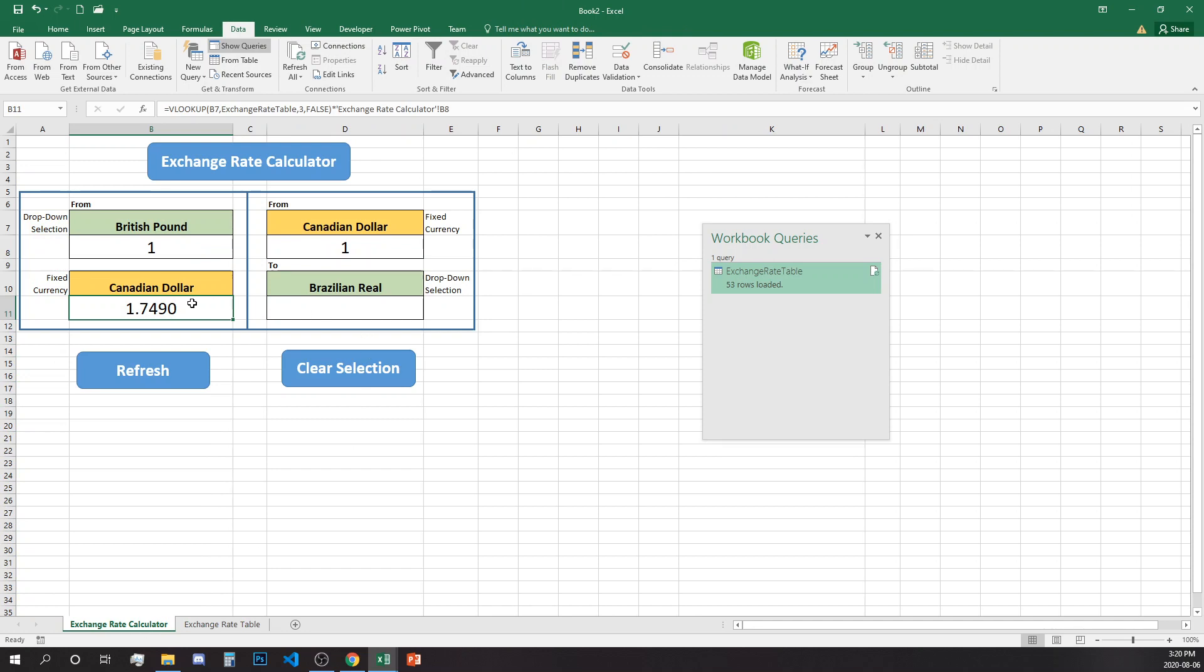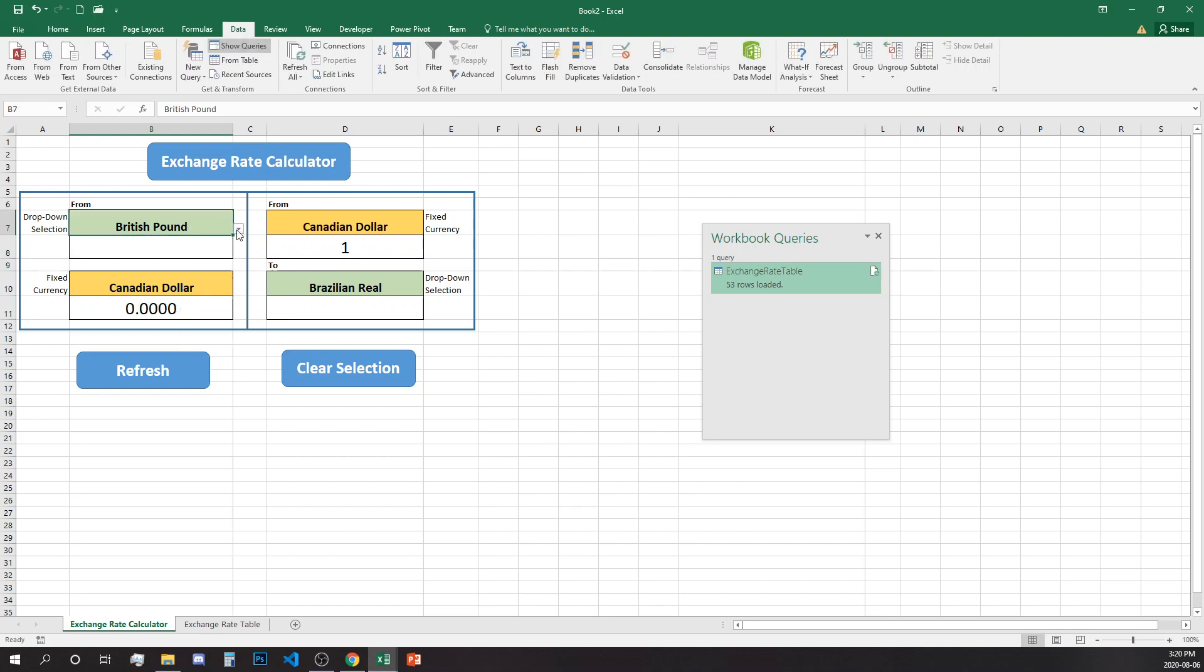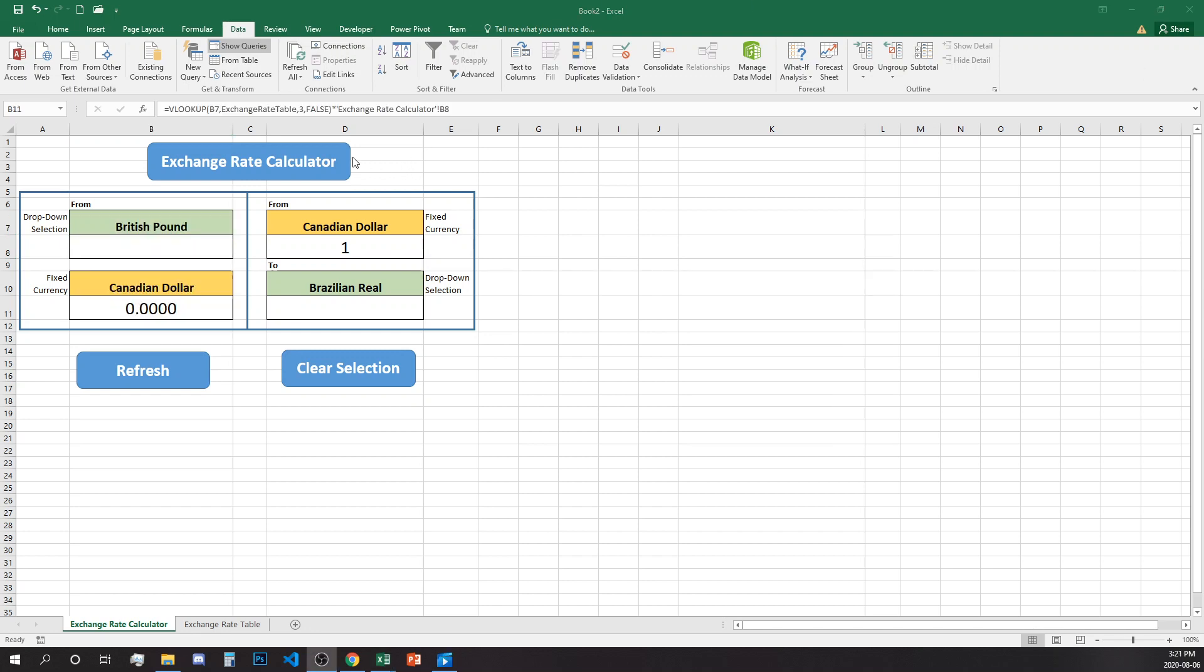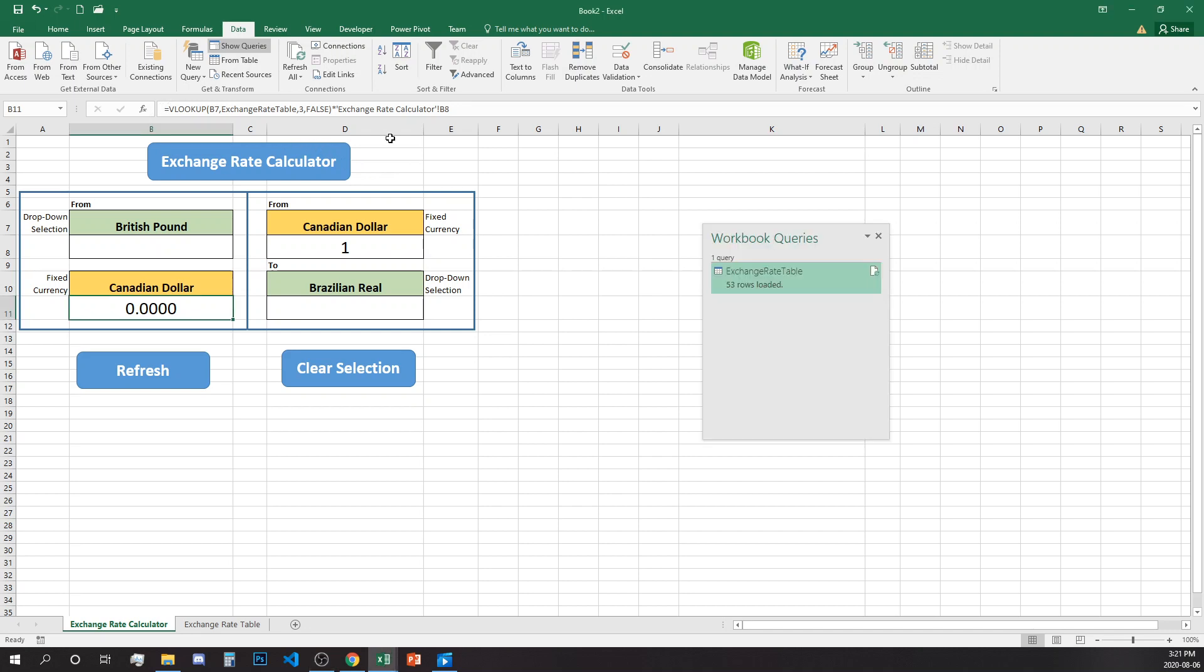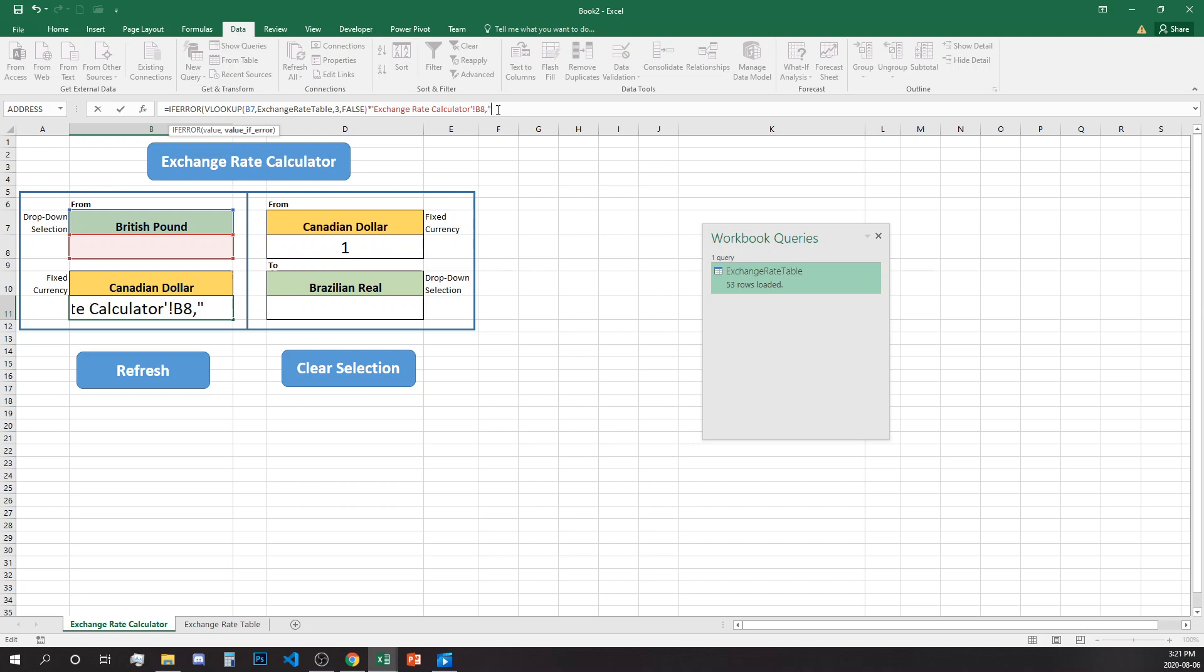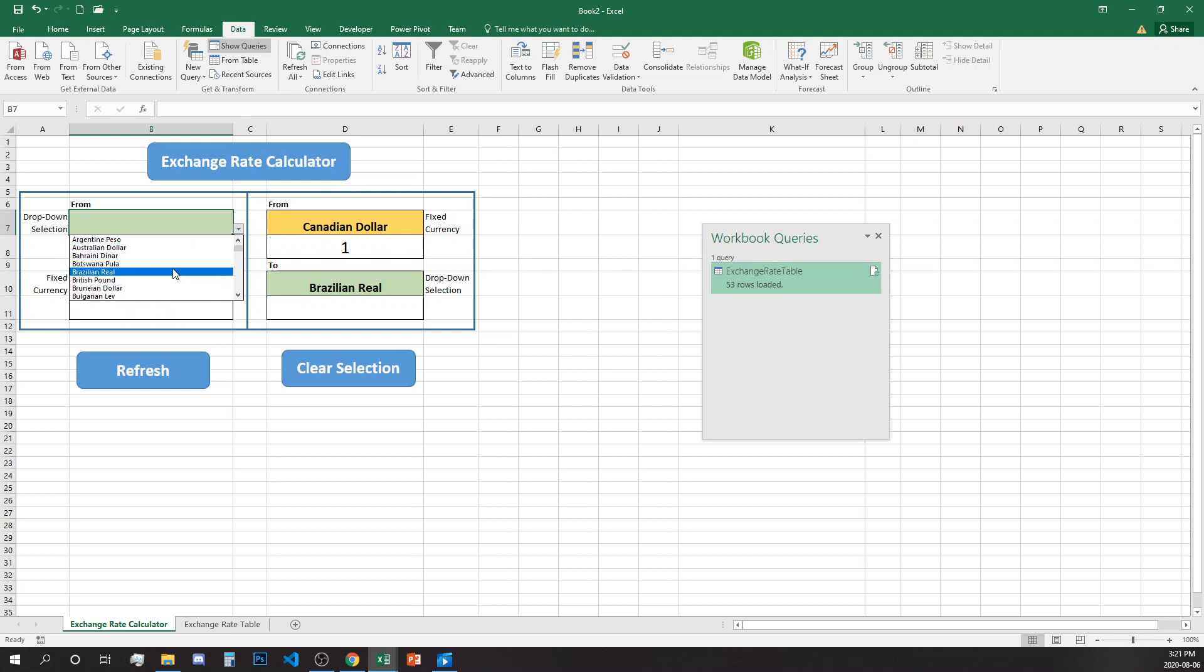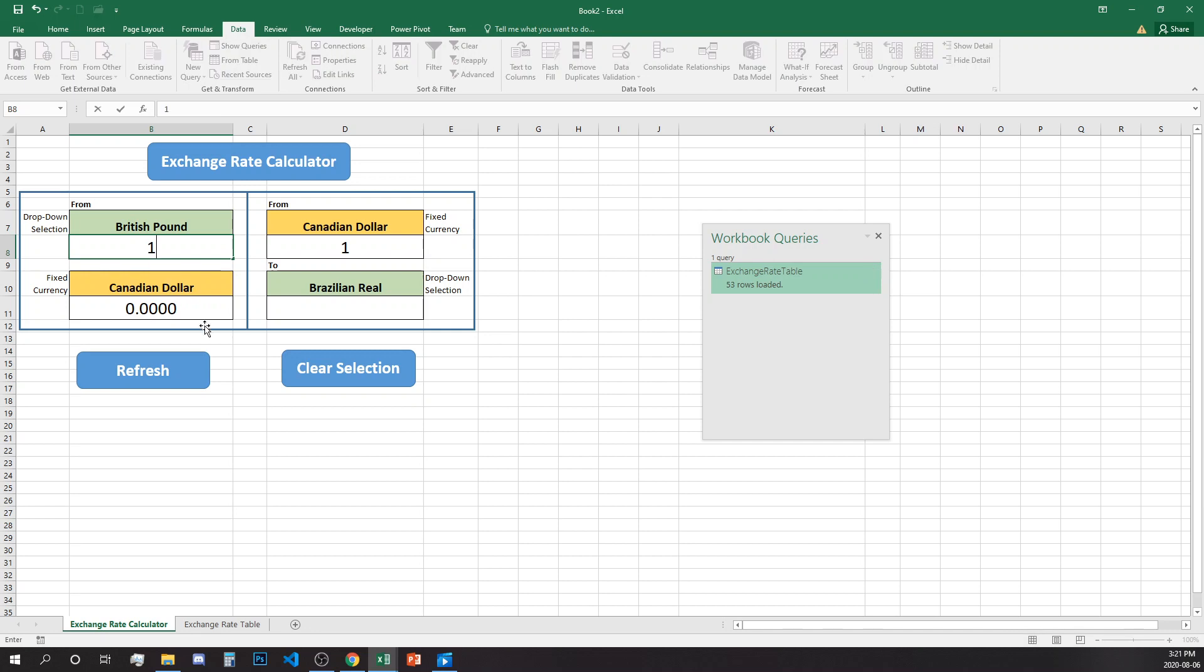That will be our one British pound equal to 1.75 Canadian dollars, like over here. Because we don't want to get N/A when this is deleted, we'll add to the formula IFERROR. So if error let's bring blank and that will be fixing our issue.